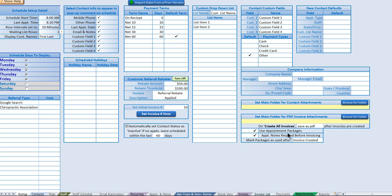The first sheet is the setup screen where we are now, and this is where we're going to set up the company information. You won't have to visit this too often once you get it set up, so we'll go ahead and go through it.